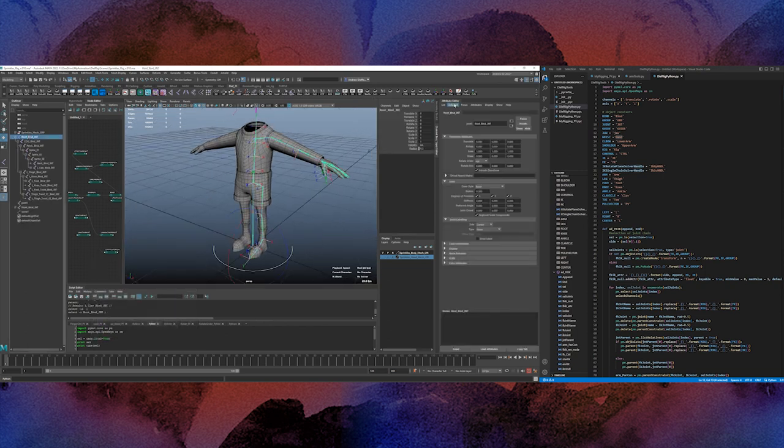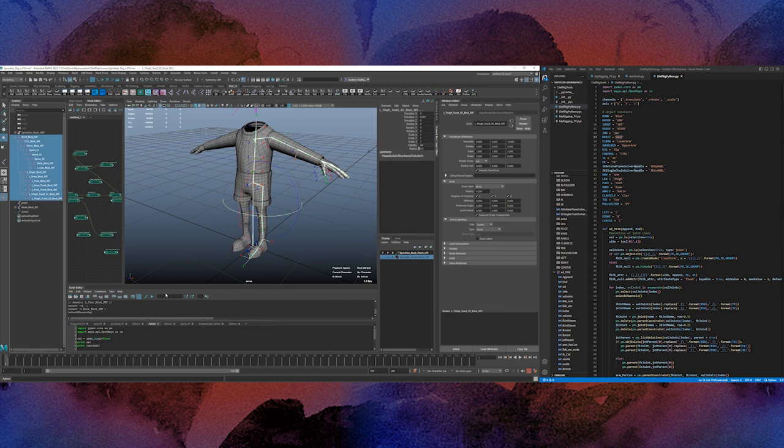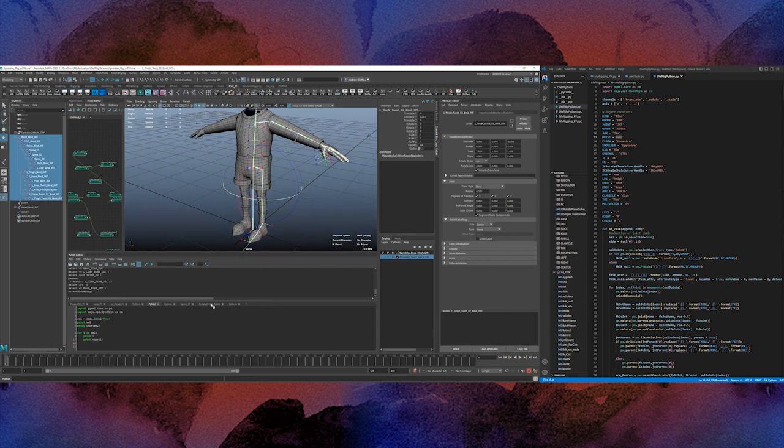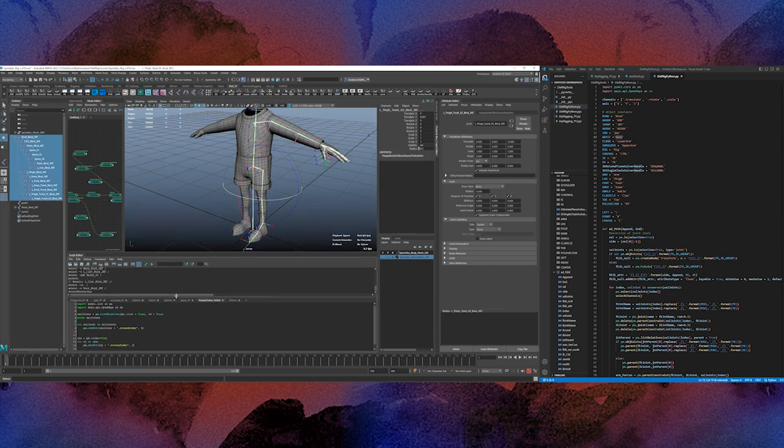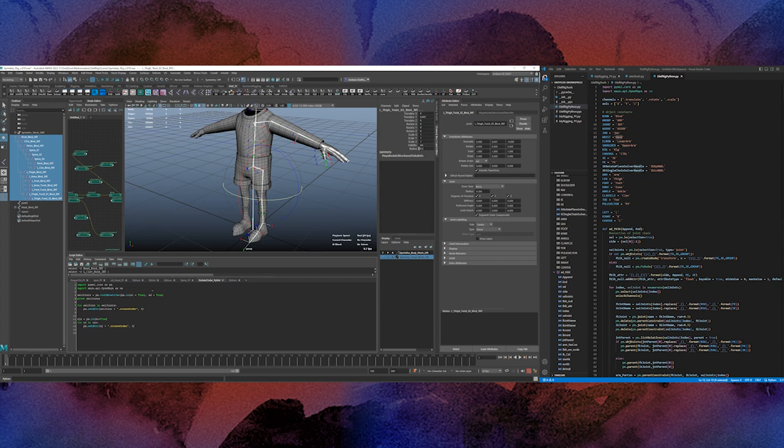So I'm going to select my hierarchy and then I was working on here a rotate order script. All right, list relatives, I don't need to print.